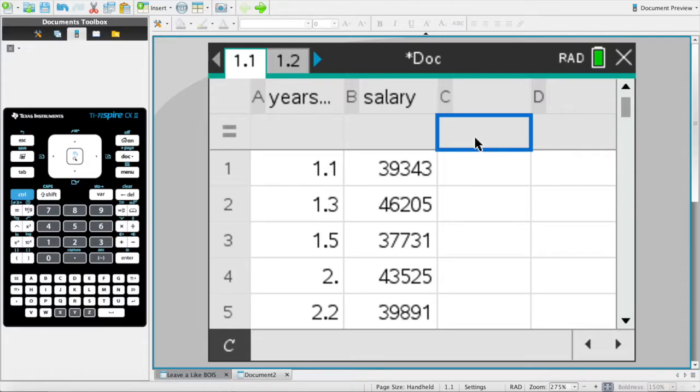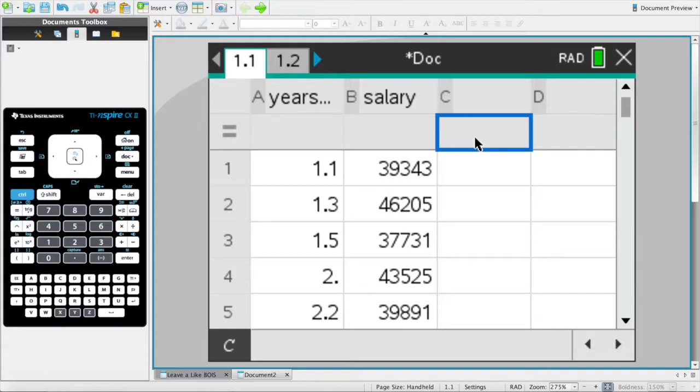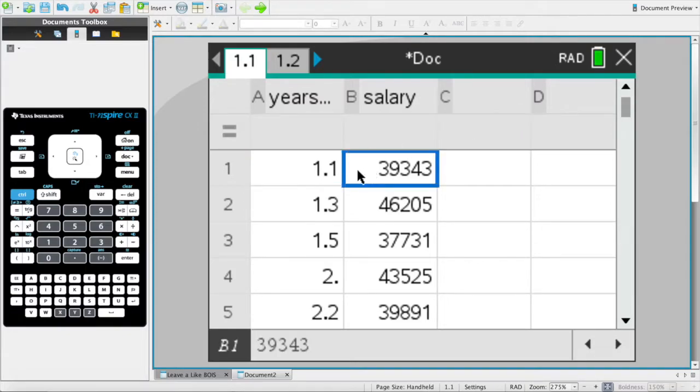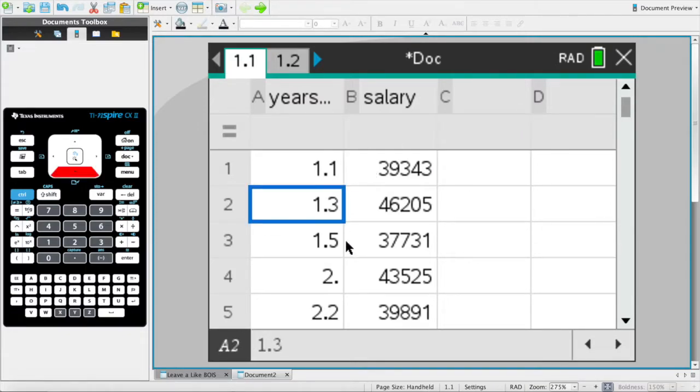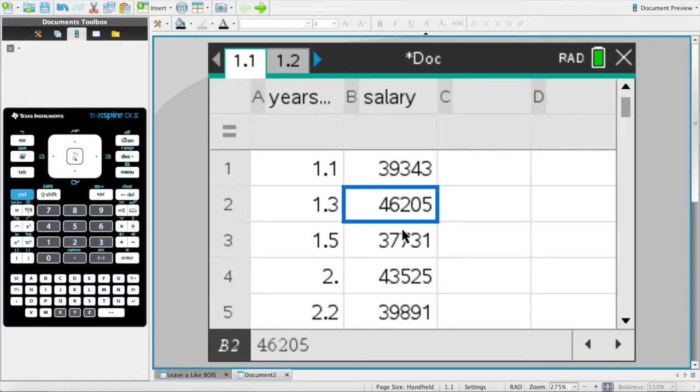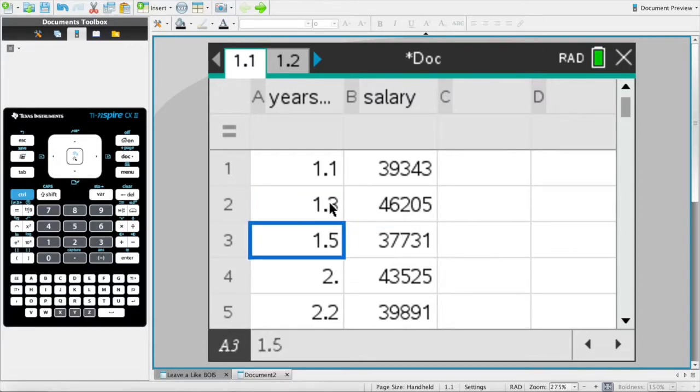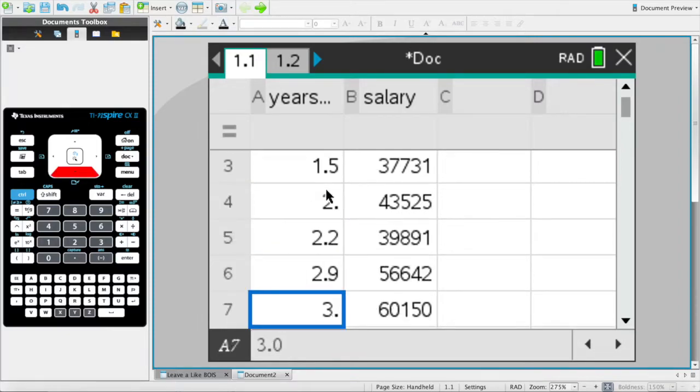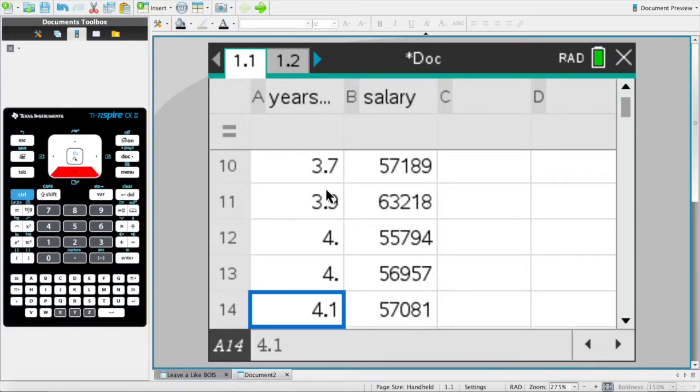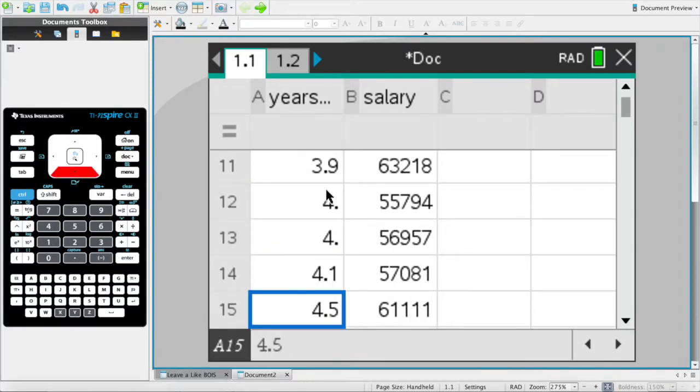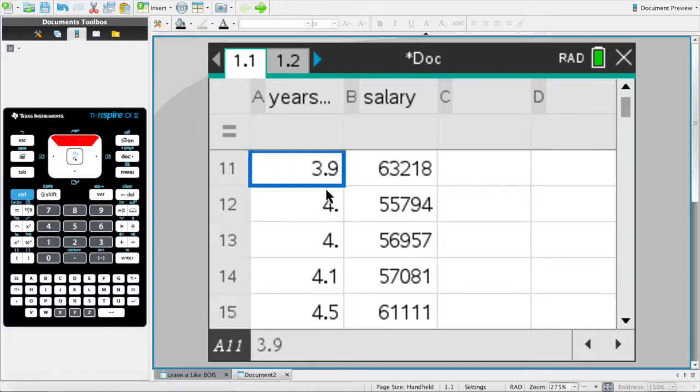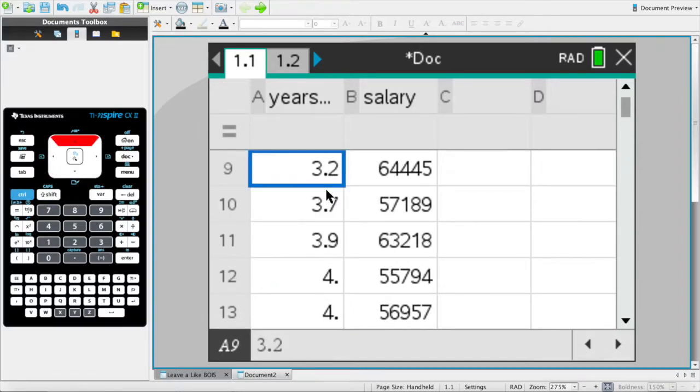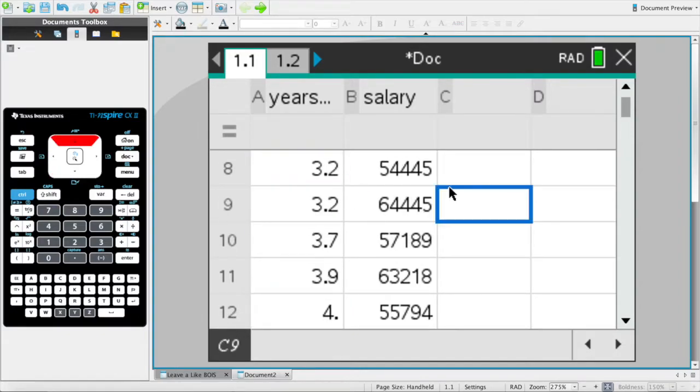Why, you might ask? Because it's pretty obvious that the more years you work, the higher you're going to get paid, because with years comes expertise, experience, and a lot of different things. Usually, if you look at the data, you would see that with more experience comes a higher salary compared to lower experience.